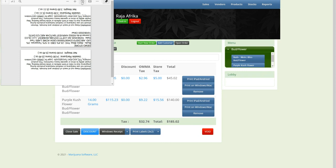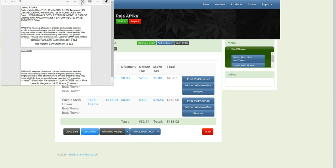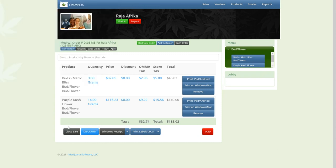Oops, I flipped it around. And you can see all of the information that OMMA requires you to have on your labels. So you print this to your label printer and close the sale.